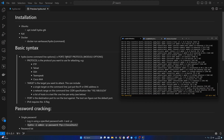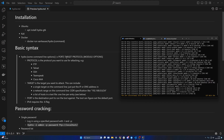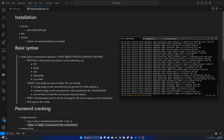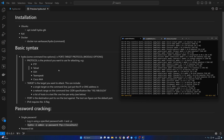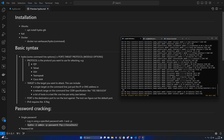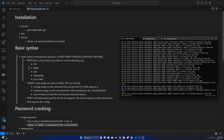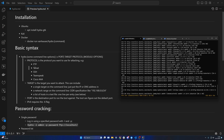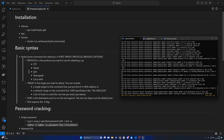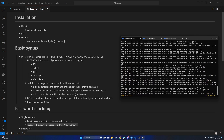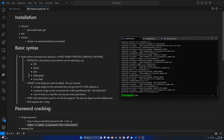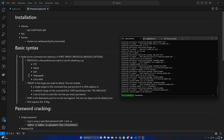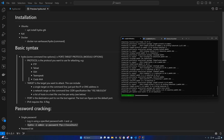In terms of protocol, Hydra has a lot of options. This is just a small subset, but it has support for many things like FTP, Telnet, and SSH, as well as some lesser-used ones like TeamSpeak and Cisco AAA.